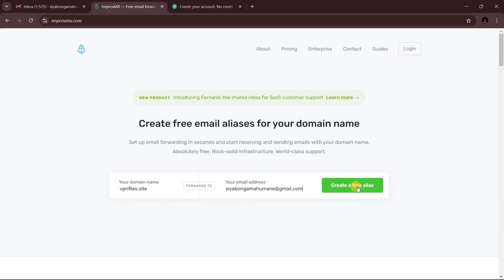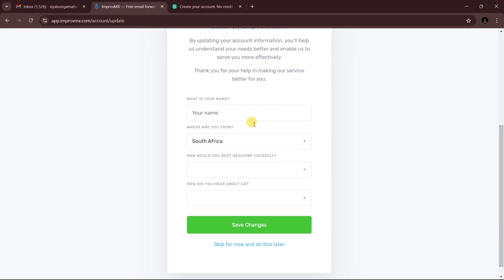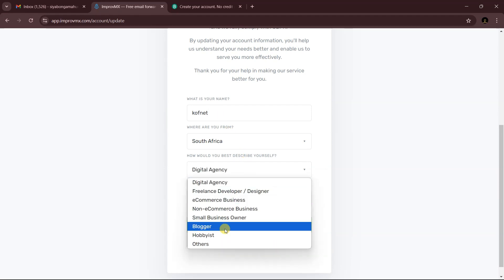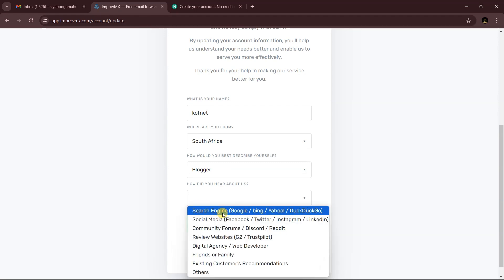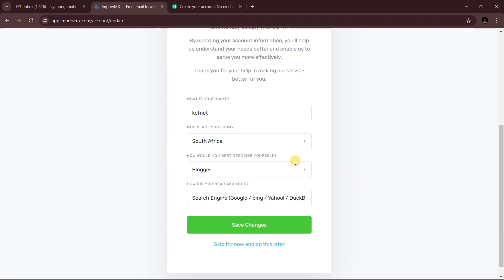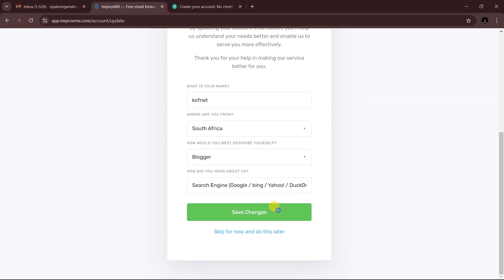After clicking 'Create a free address,' enter your name — you can enter any name of your choice — then fill in the remaining details and click Save.